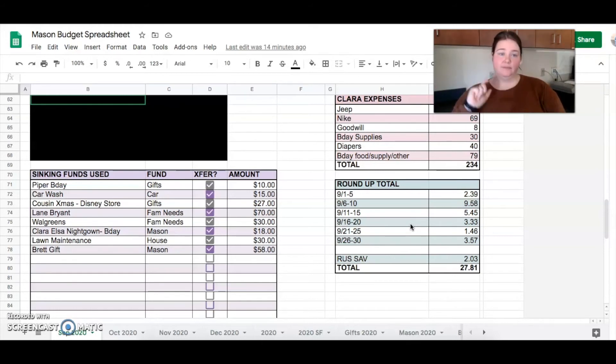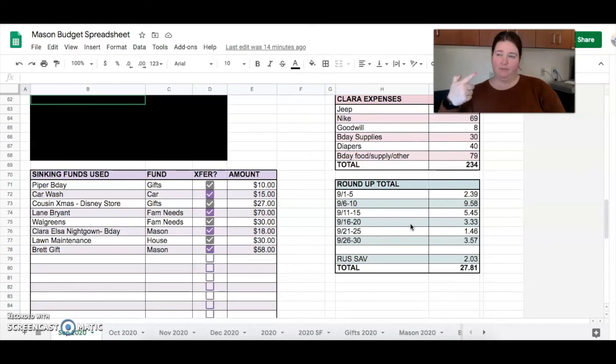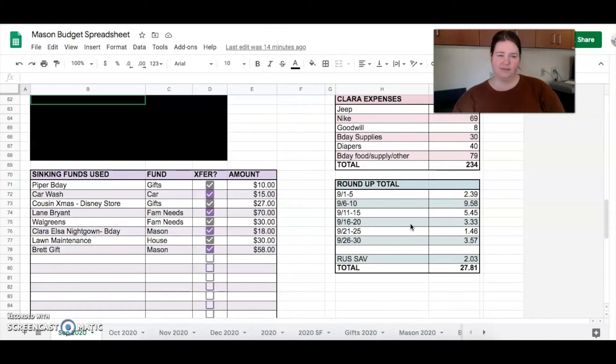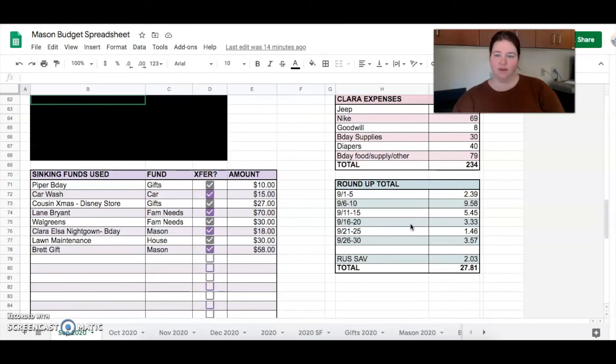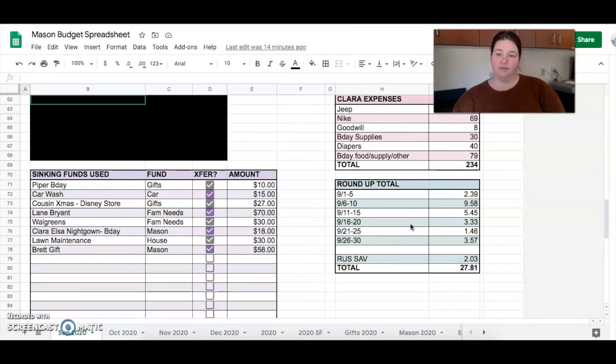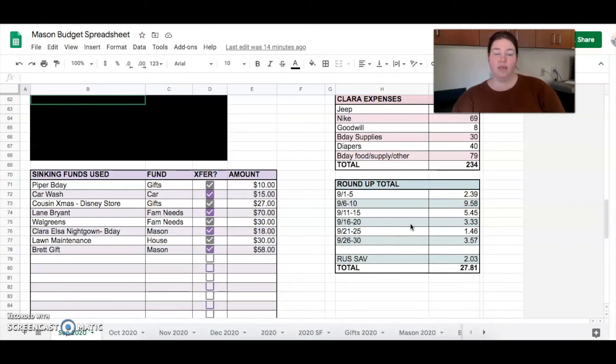Lane Bryant had a panty and bra sale and I needed that. Walgreens, we needed medicine type of stuff when we were in Gatlinburg. So we went to Walgreens. We didn't have our HSA card. Obviously we never have our HSA card. We need to carry it around. I bought Clara an Elsa nightgown for her birthday that came out of the Mason fund. We paid for our lawn to have some maintenance. That was $30.